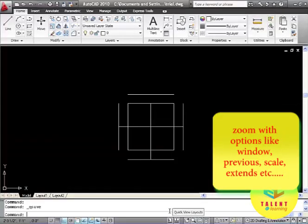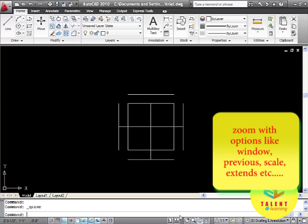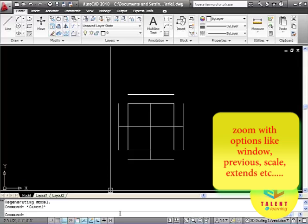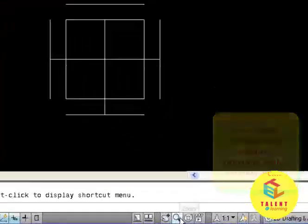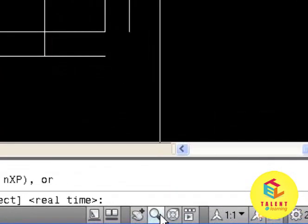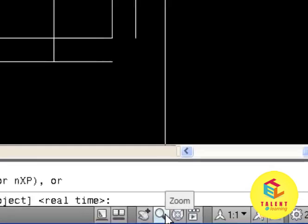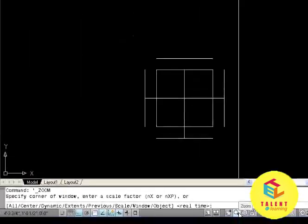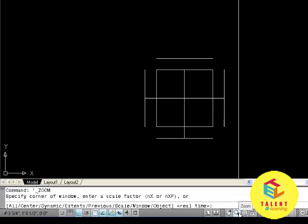When you click on zoom, this icon will display several options on the command window. They are all Center, Dynamic, Extents and some other.